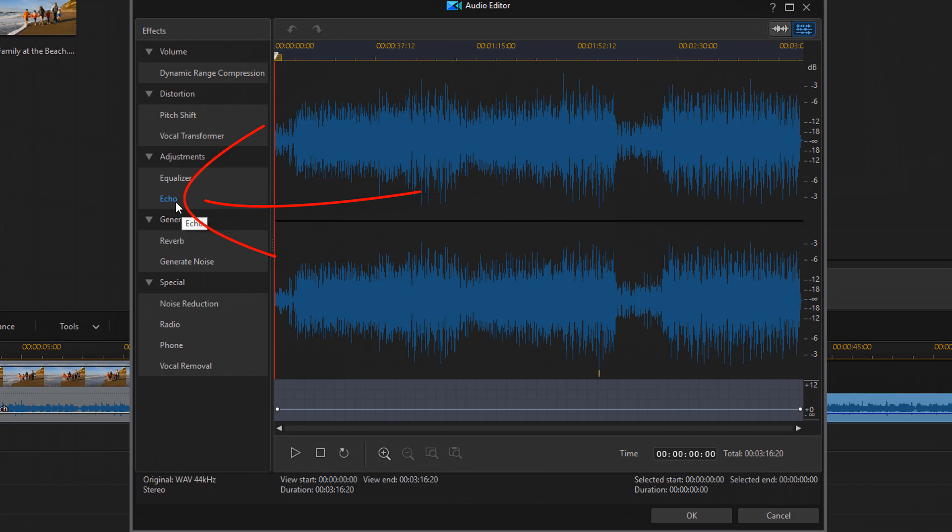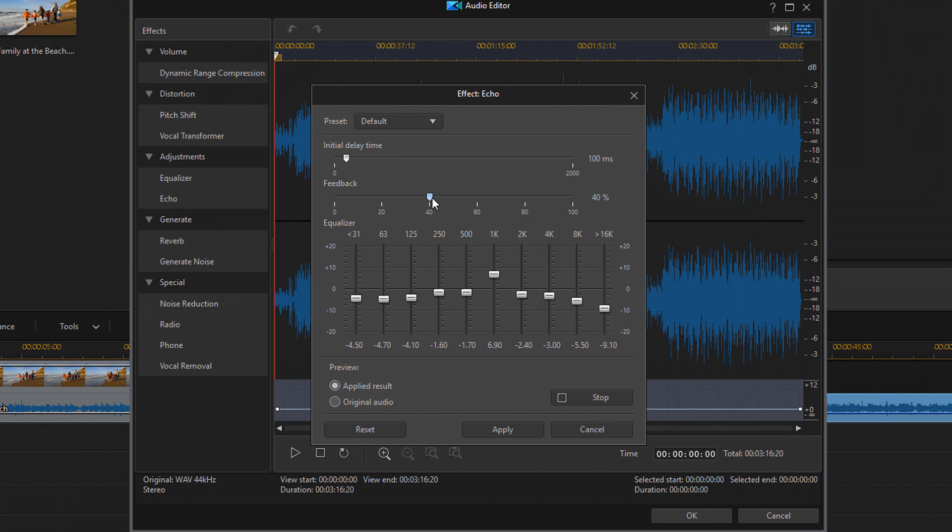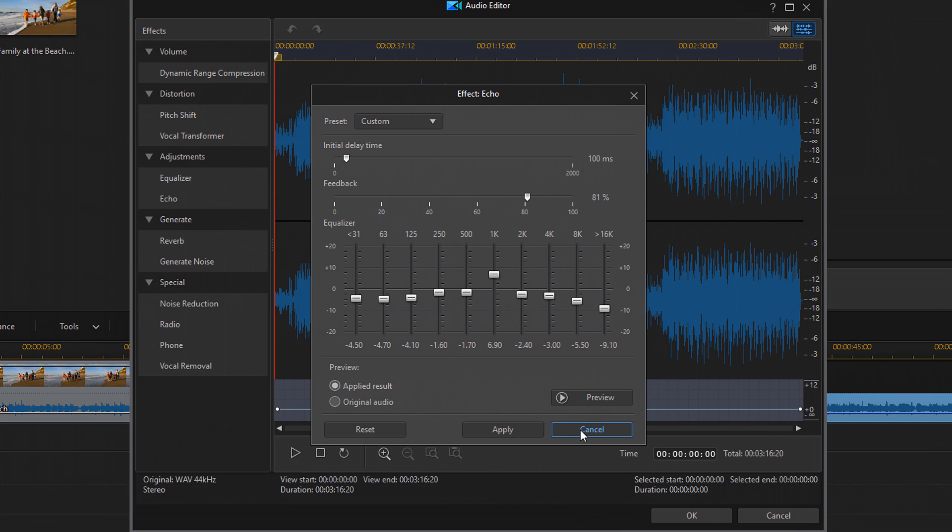You got echo. So let's click on that. And if we preview that. So you can of course play with that and make it sound better than that, but that's just an example. So that's echo.